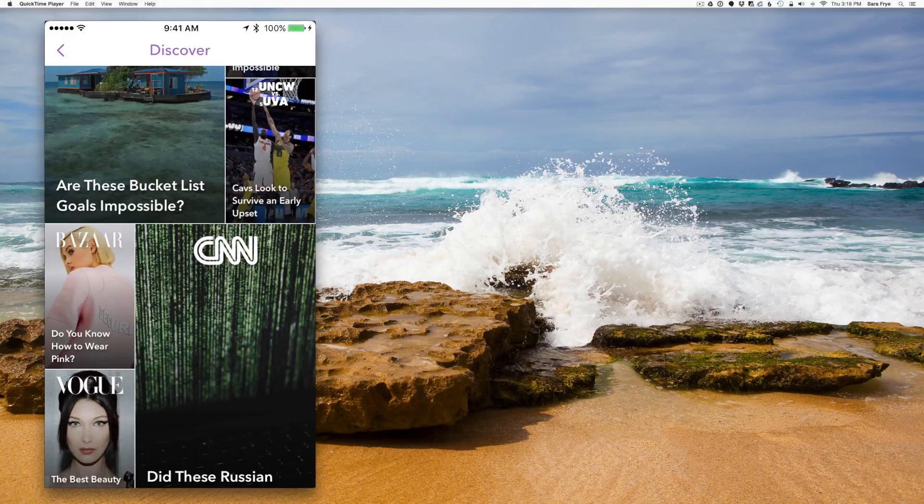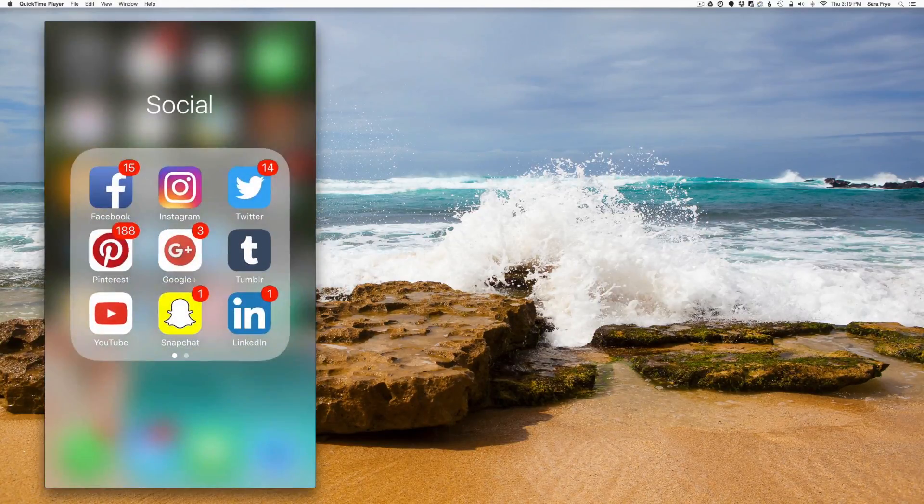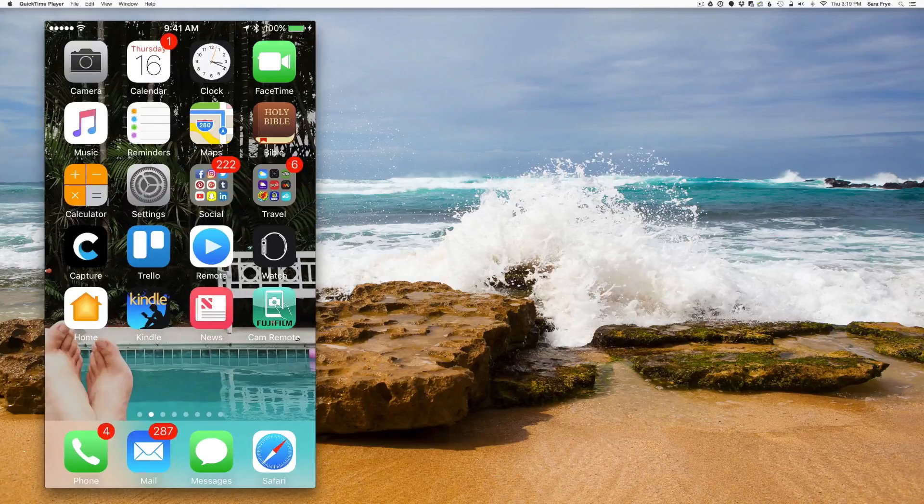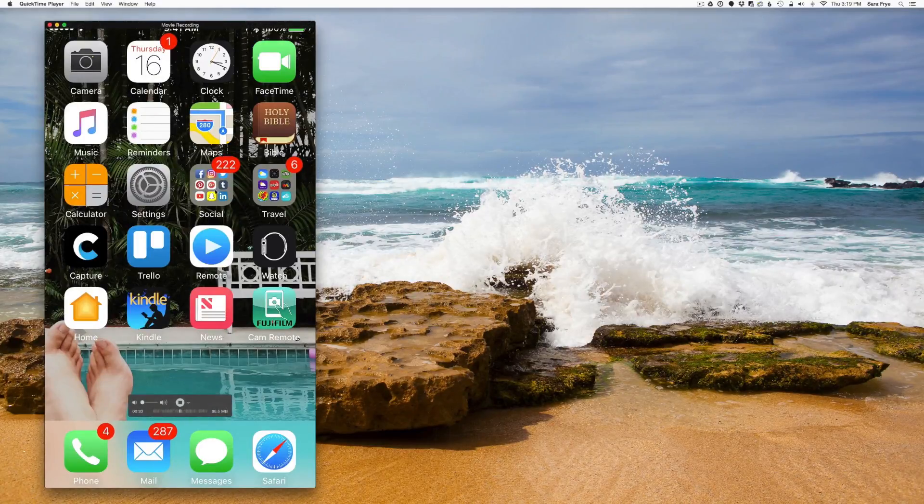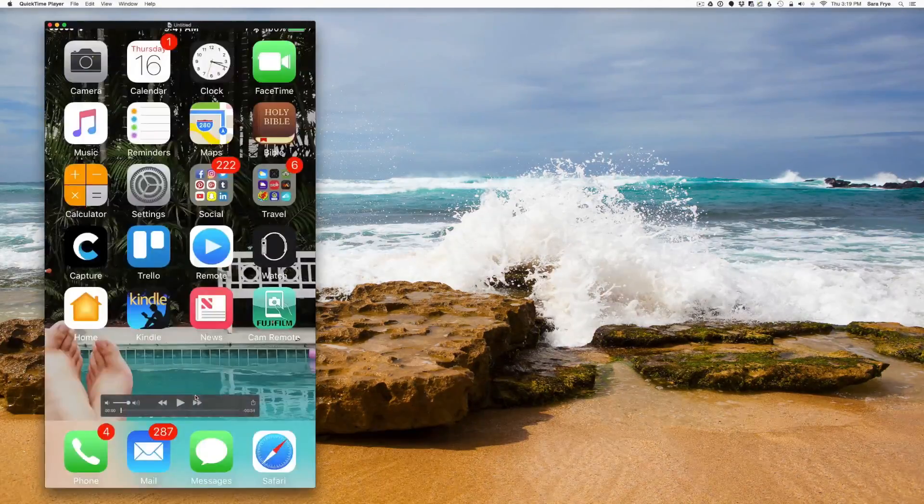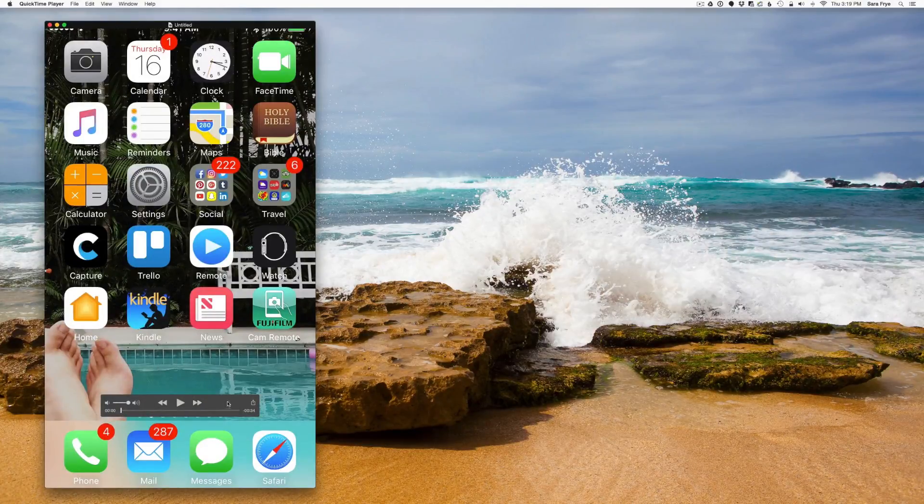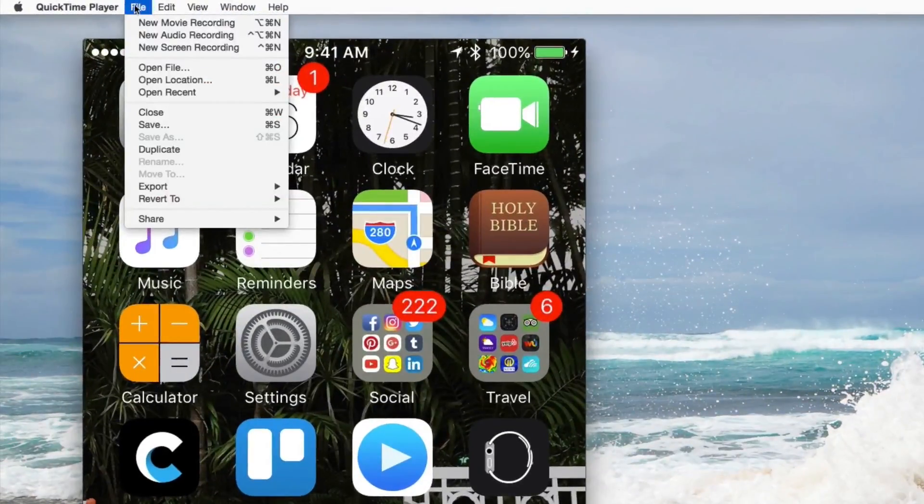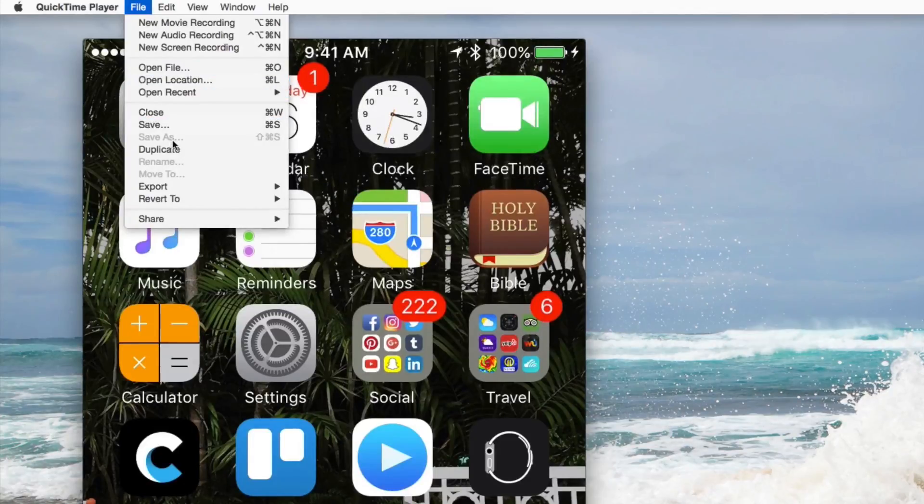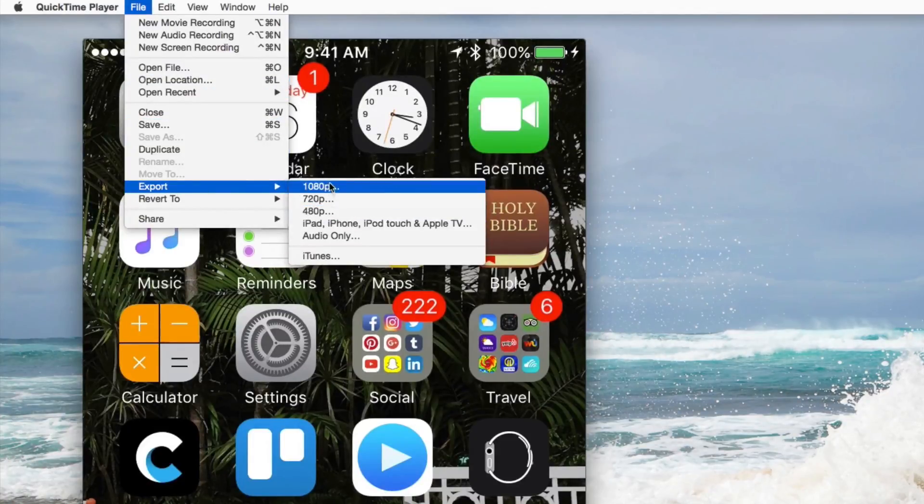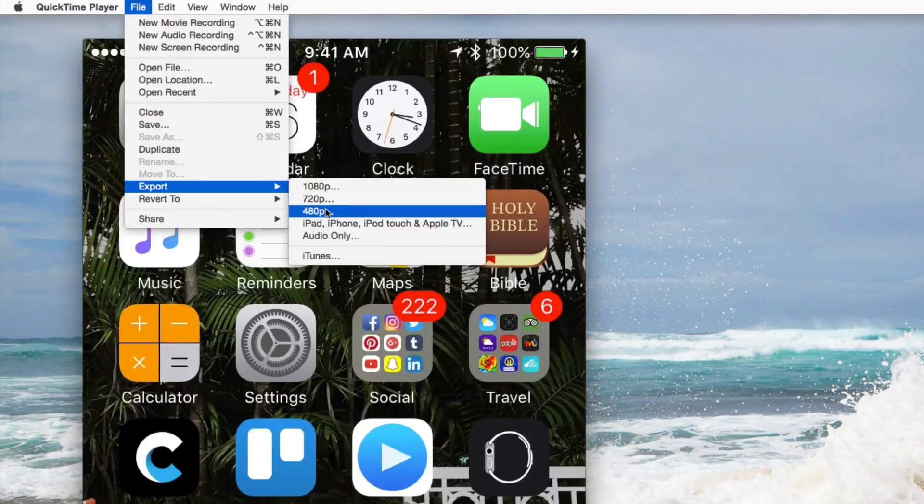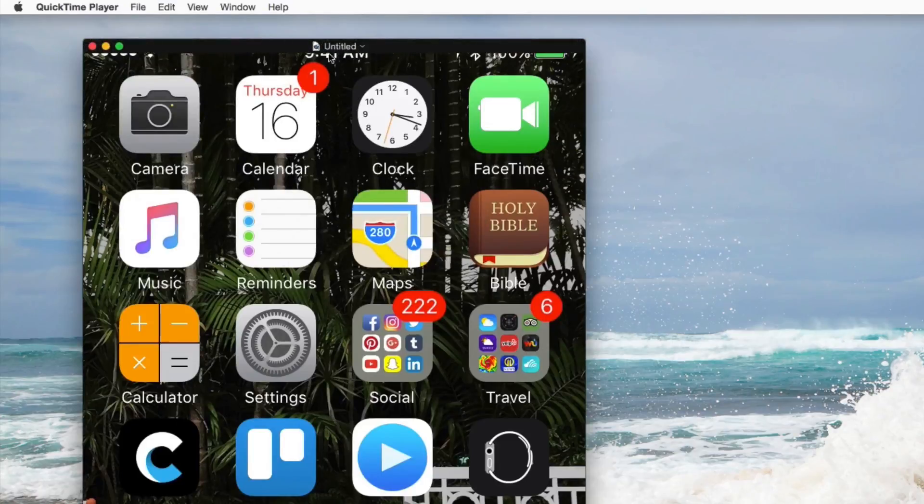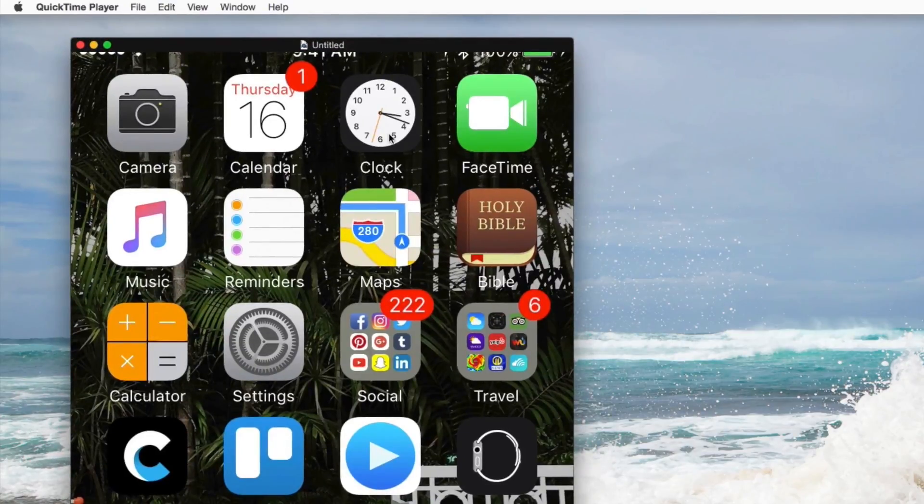And then once you were done recording what you needed on your phone, then just hit stop. It's gonna create the file here and then you just go up to your menu and go to file. And then you can export it as any file type that you want: 1080p, 720, 480. And then you're good to go.